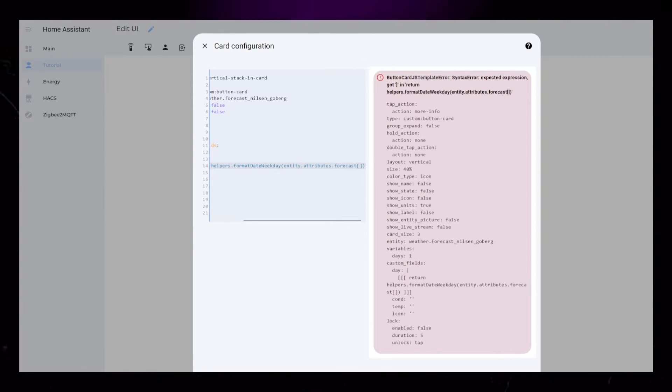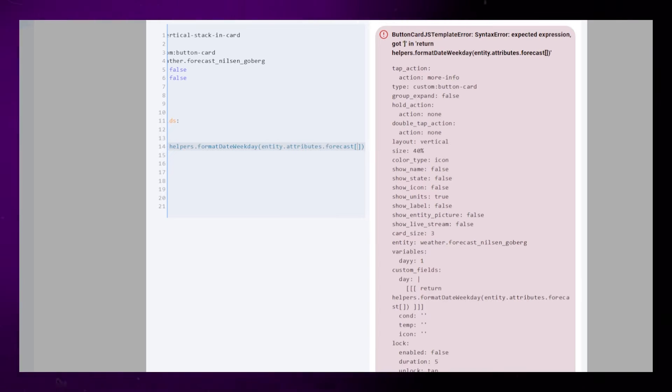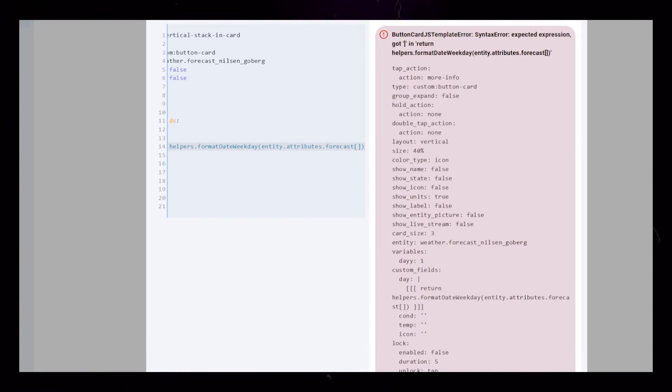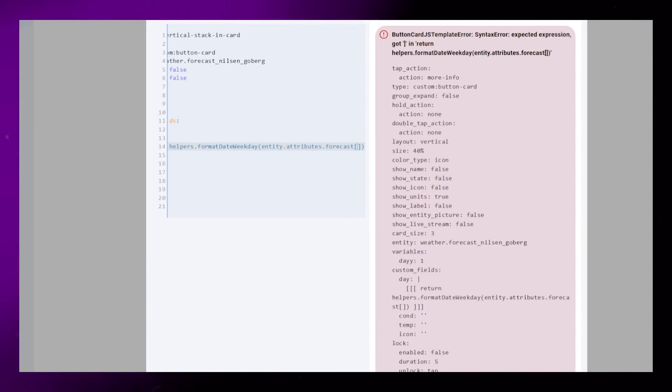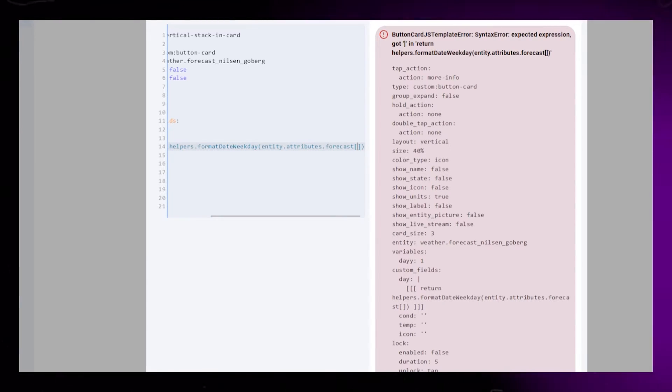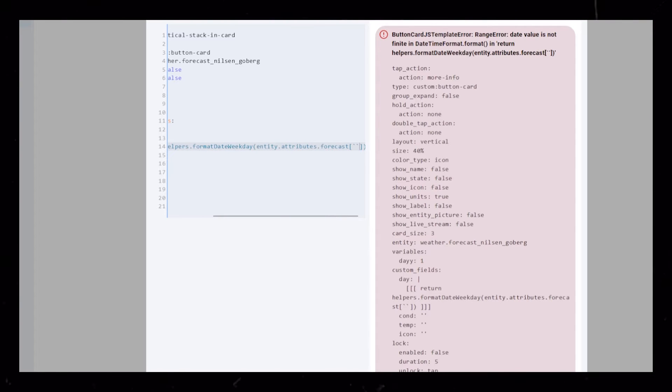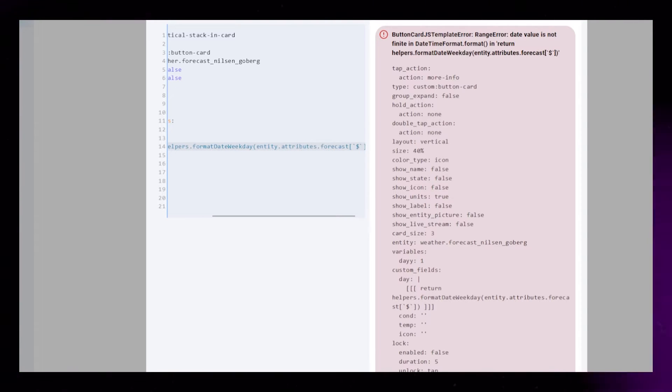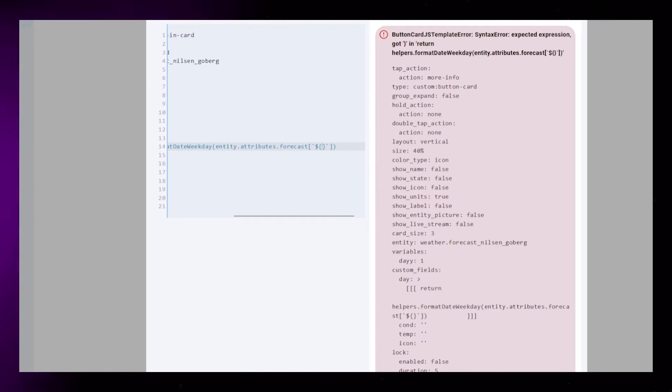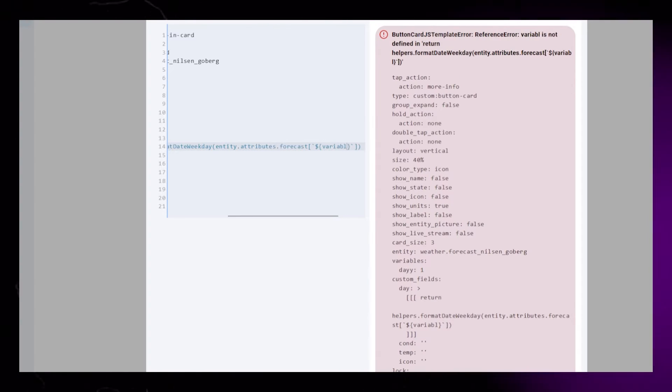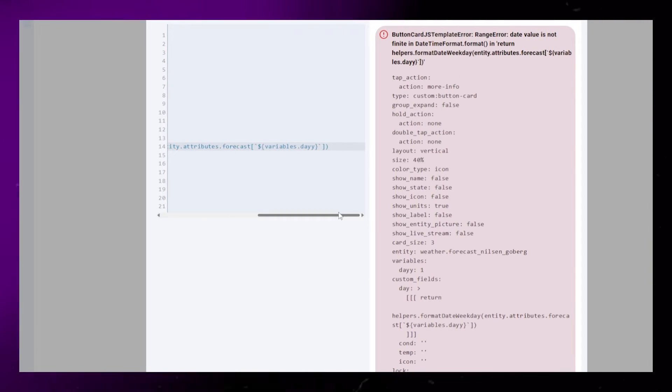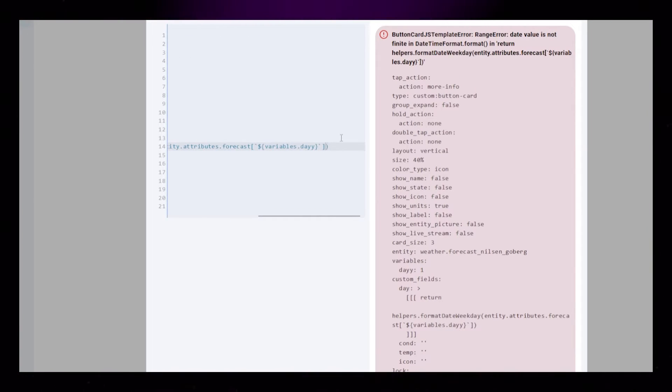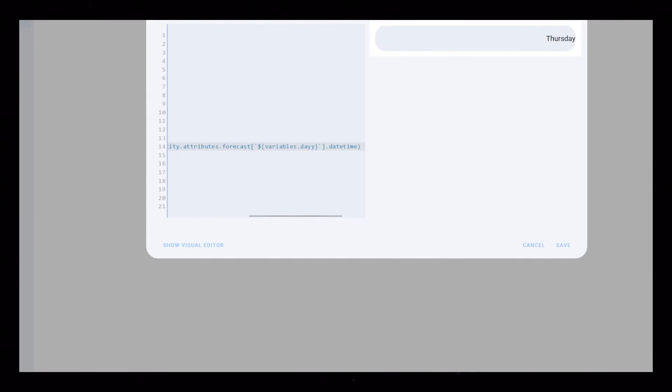Then we add square brackets. This is where we would add a number that represents the forecast array, but we want to use the variable we set up earlier. So inside the square brackets, we need two backticks. Then we add a dollar sign, then curly brackets. And then we can type variables.dayy. Then outside the square brackets, we need to add a dot and type datetime.